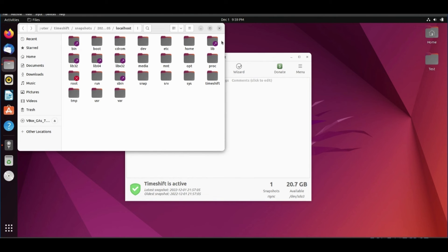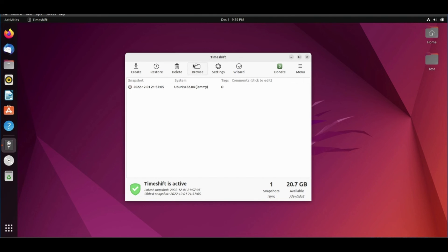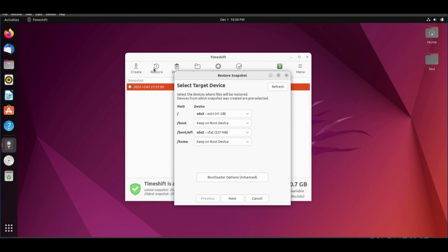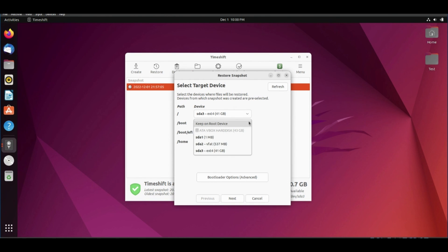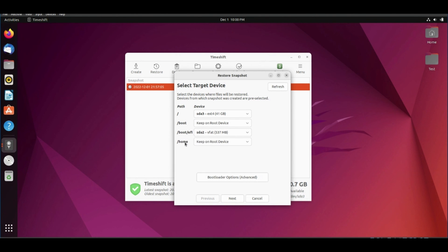To restore the snapshot, select the snapshot you want to restore. Click restore. Choose desired options. Then click next, and it will restore the snapshot for you.